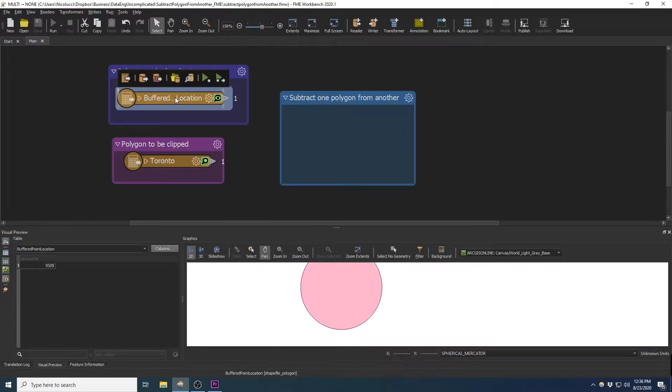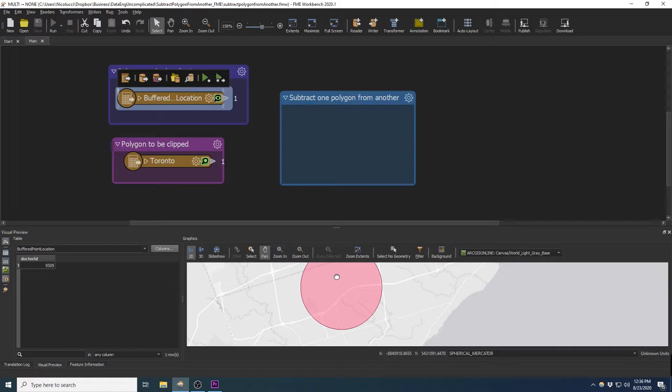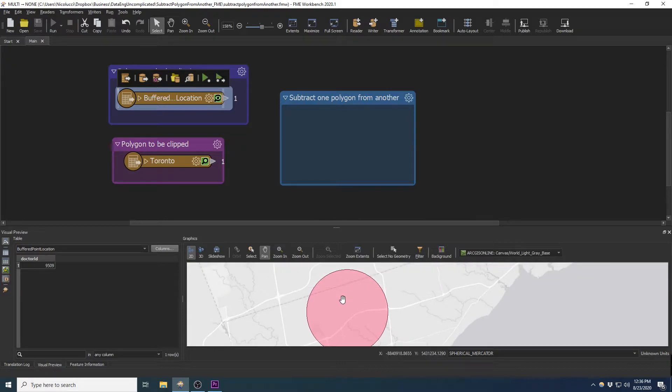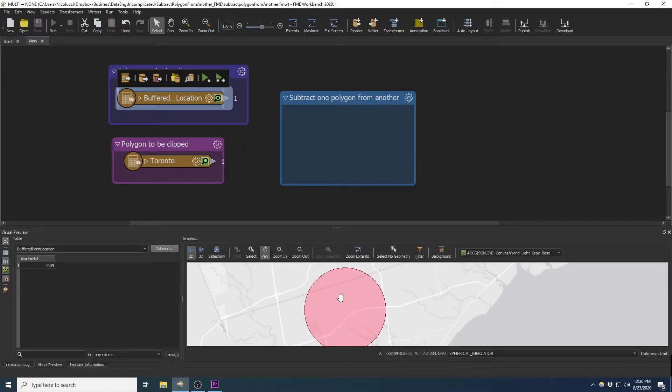The other polygon here is the polygon that we want it to be clipped by. Each shapefile only has one polygon associated with it, as you can see in the inspector.